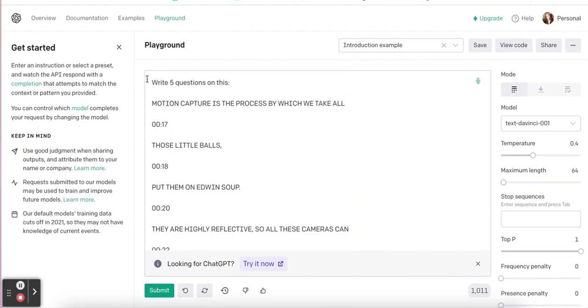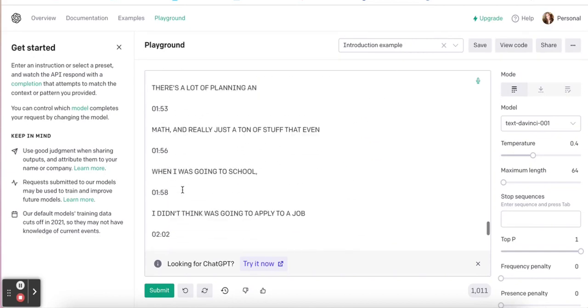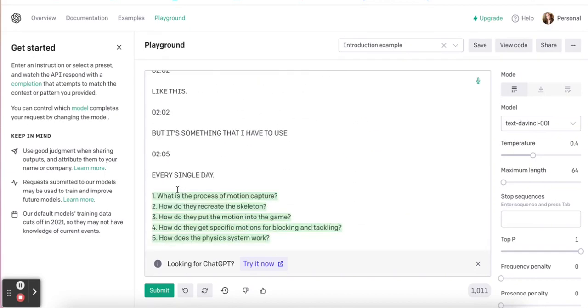At the top, I'm going to ask it to write five questions on this. Then I'm going to click Submit, and it gives me my five questions.